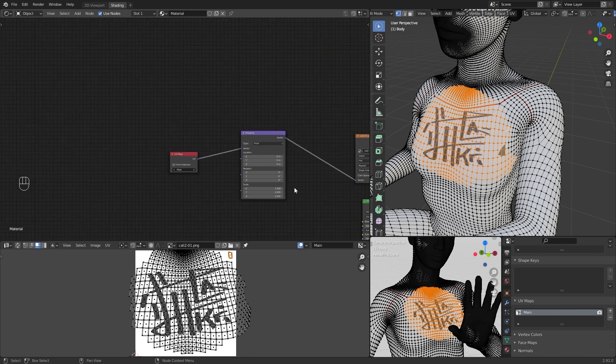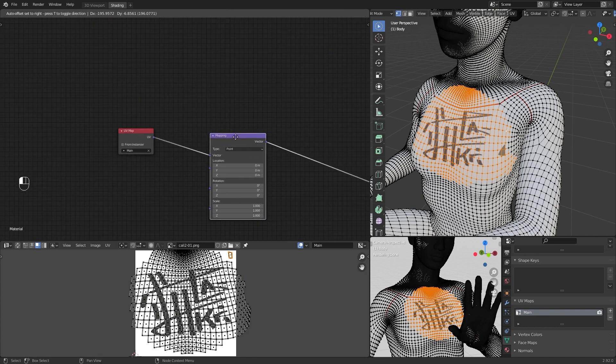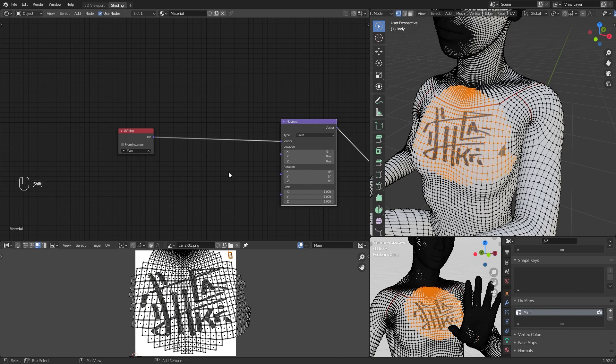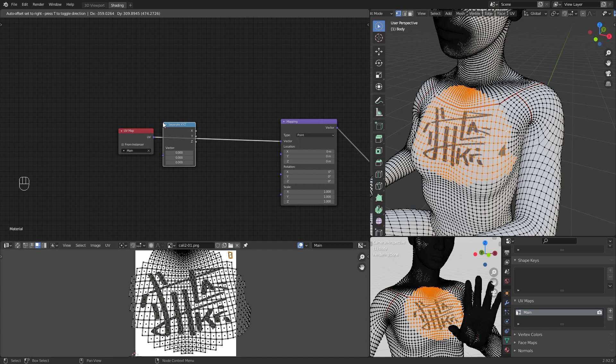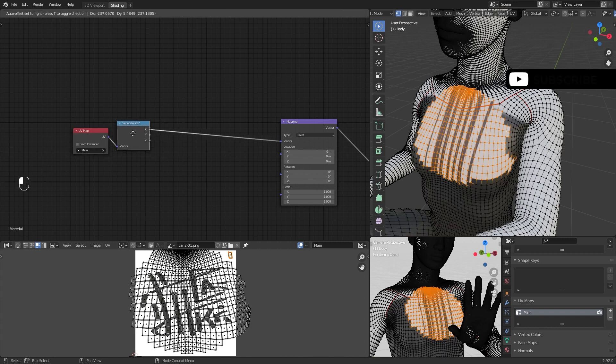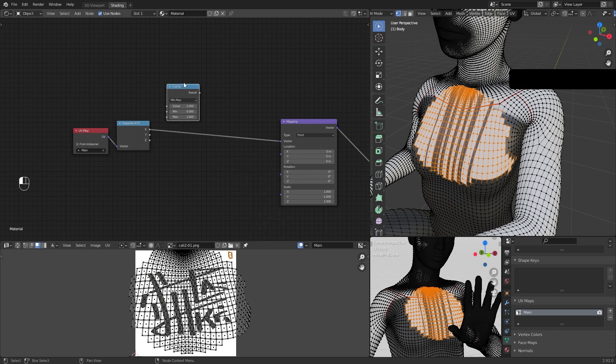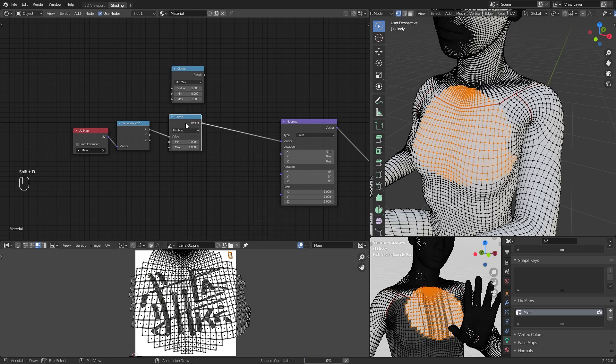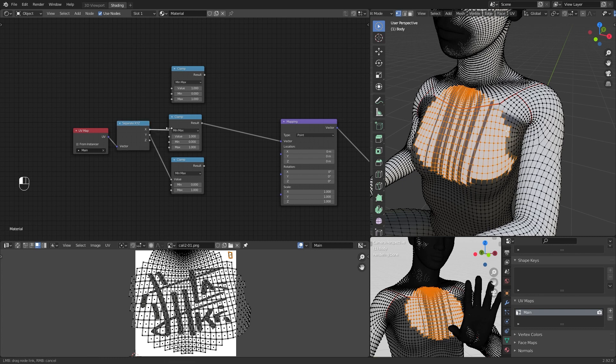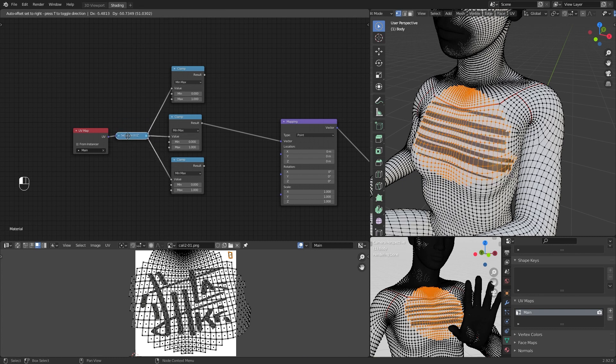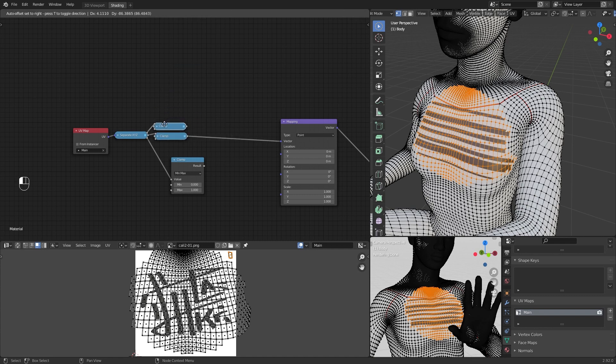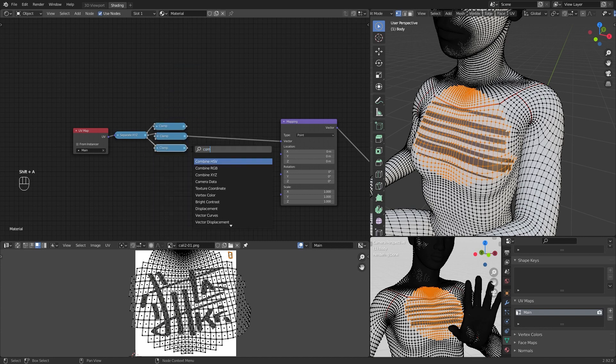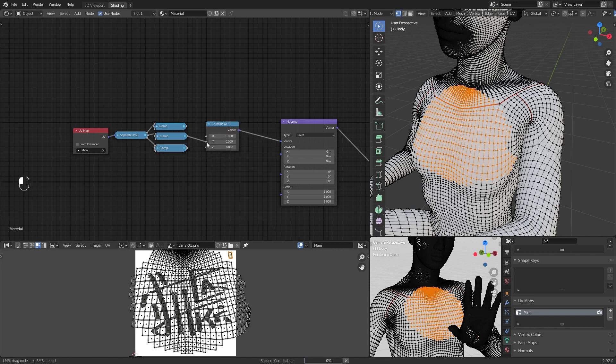But I use Min, Max, and clamp nodes. Add these nodes before mapping: Separate XYZ, a clamp node for each axis, and then Combine XYZ.